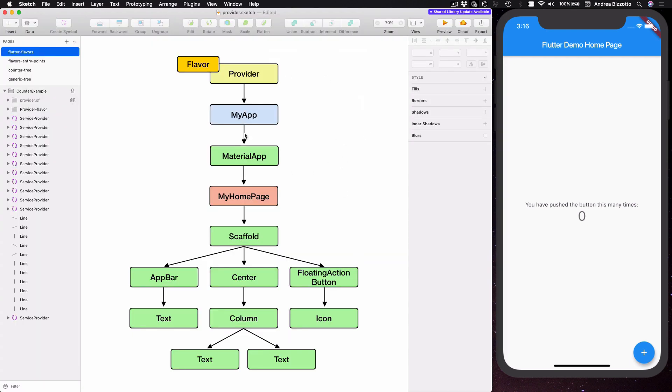And once again this is the diagram that represents the updated widget tree for our application. And as you can see at the very top of the widget tree we have a provider of flavor and what this means is that every single widget in this application can find out what the flavor is.